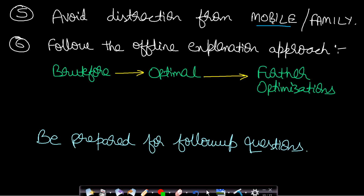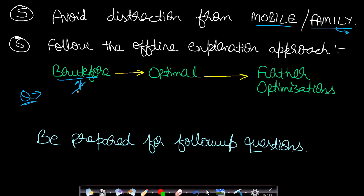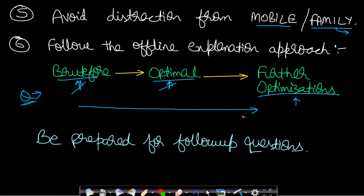The fourth tip is to avoid distraction from mobile or family. Keep your mobile in airplane mode or switched off and communicate to your family about your interview so they won't interfere. The fifth tip is to follow the offline explanation approach: start from the brute force approach when asked a coding question, then give the optimal approach when asked to optimize. Be prepared for follow-up questions on whatever you speak.